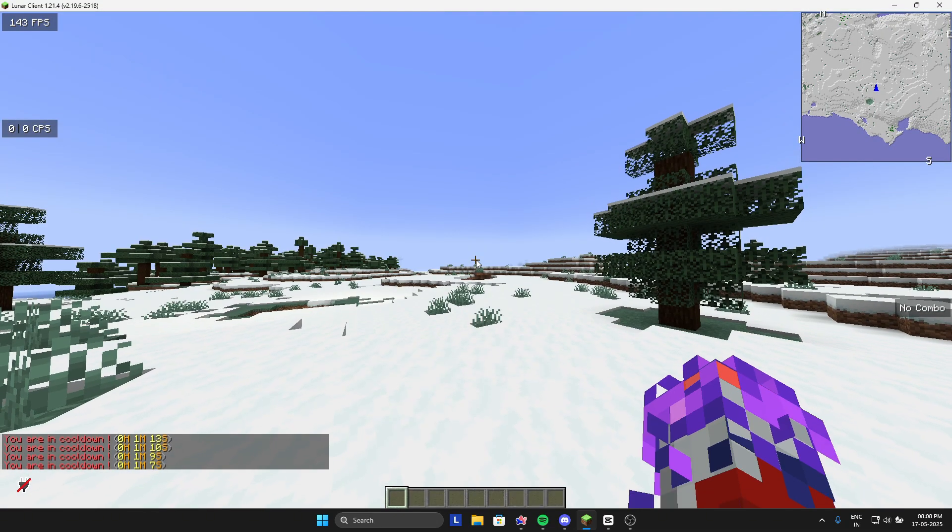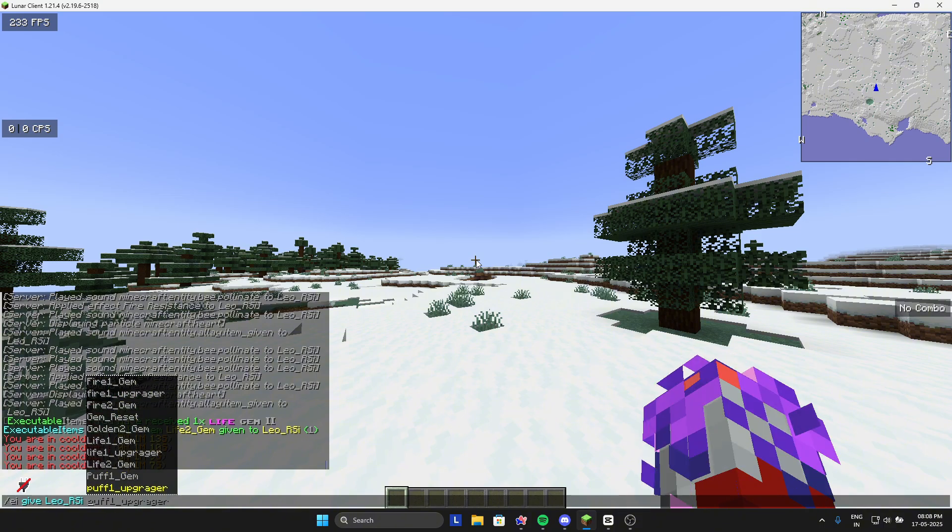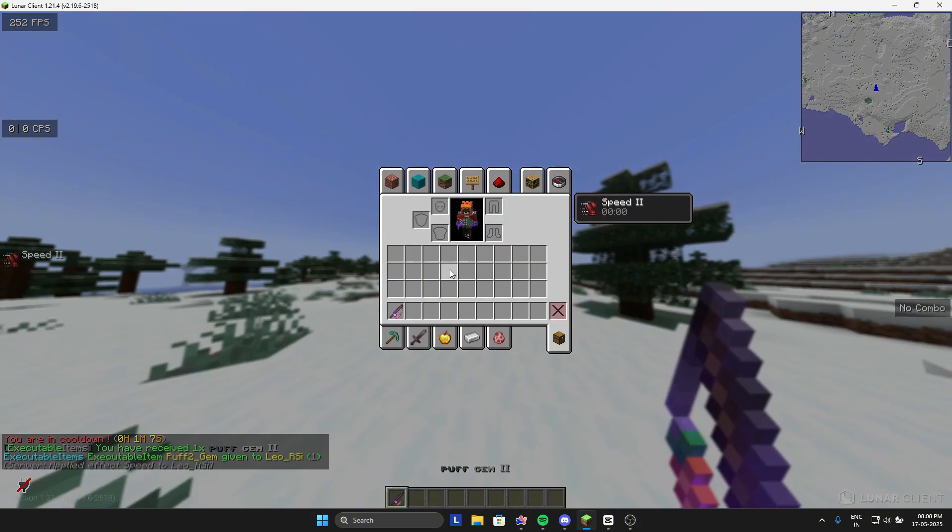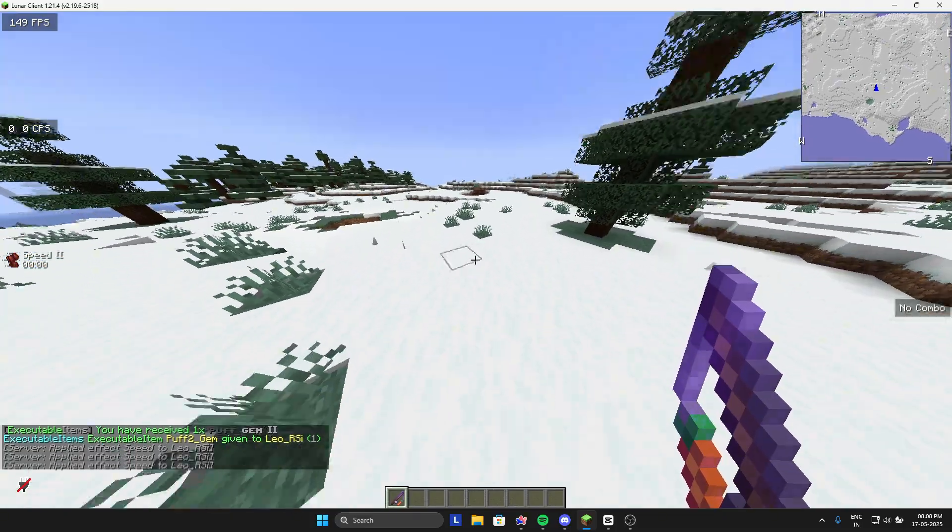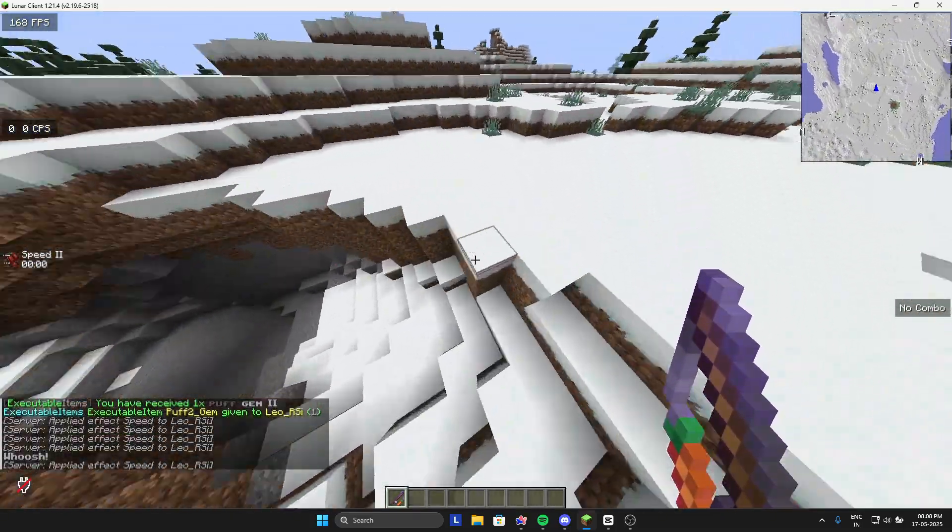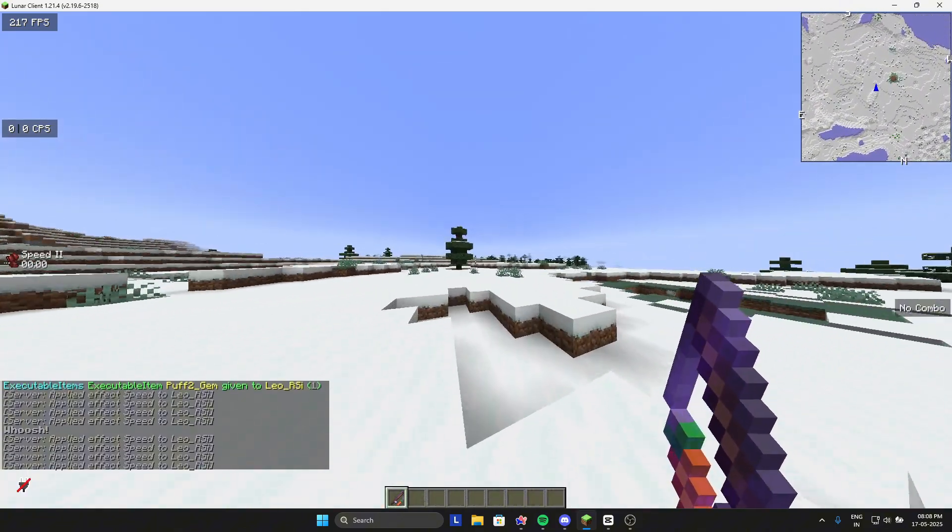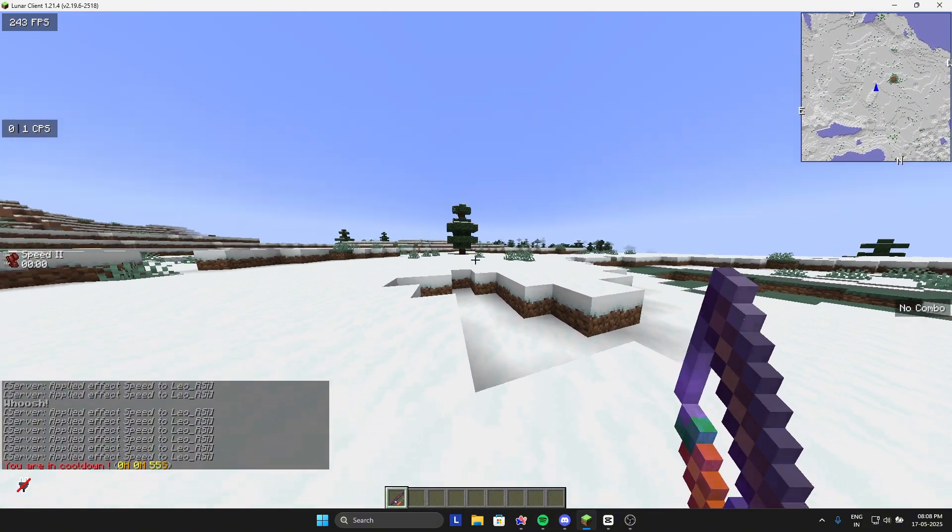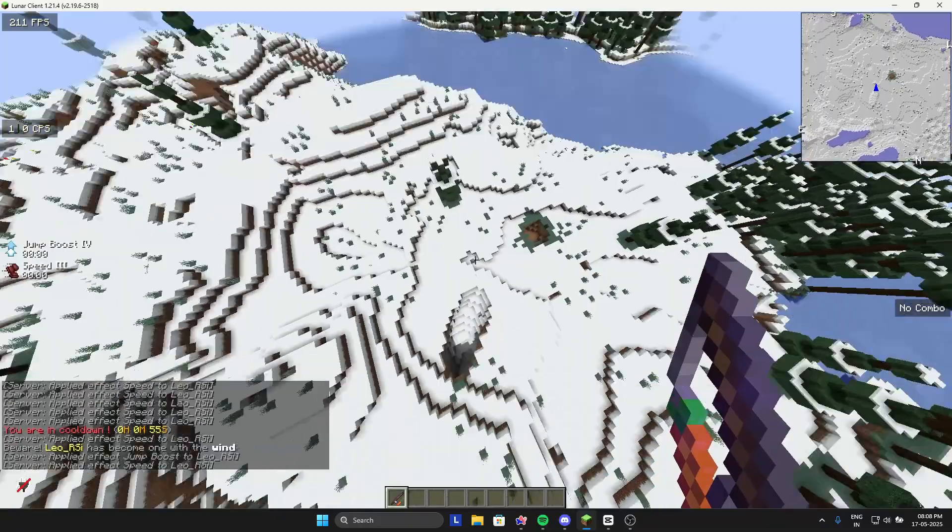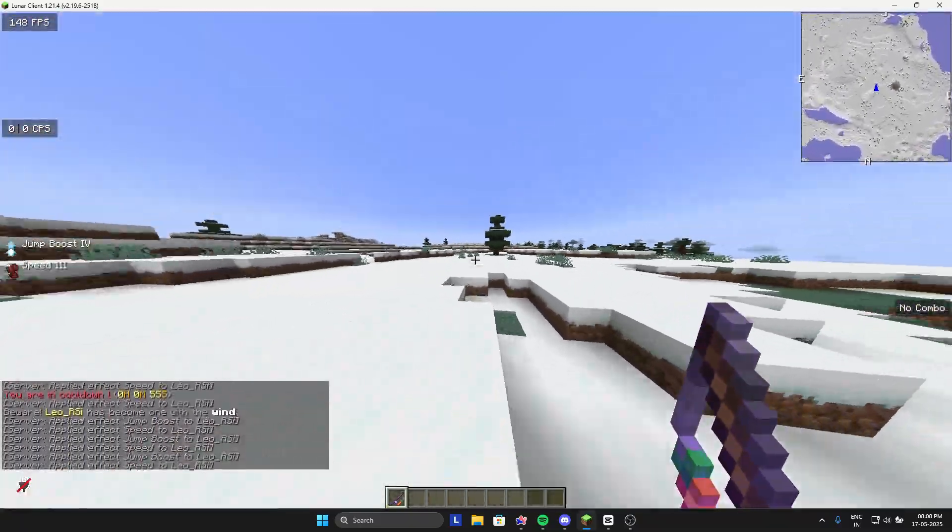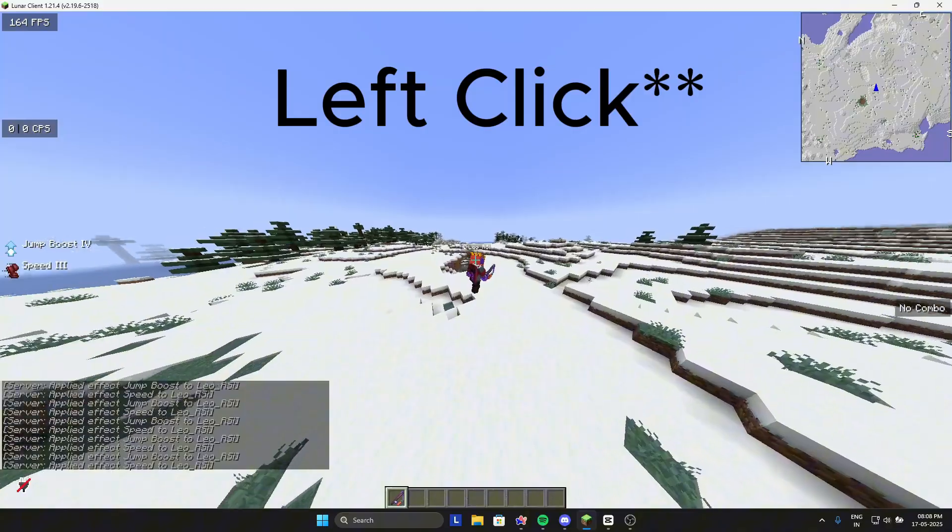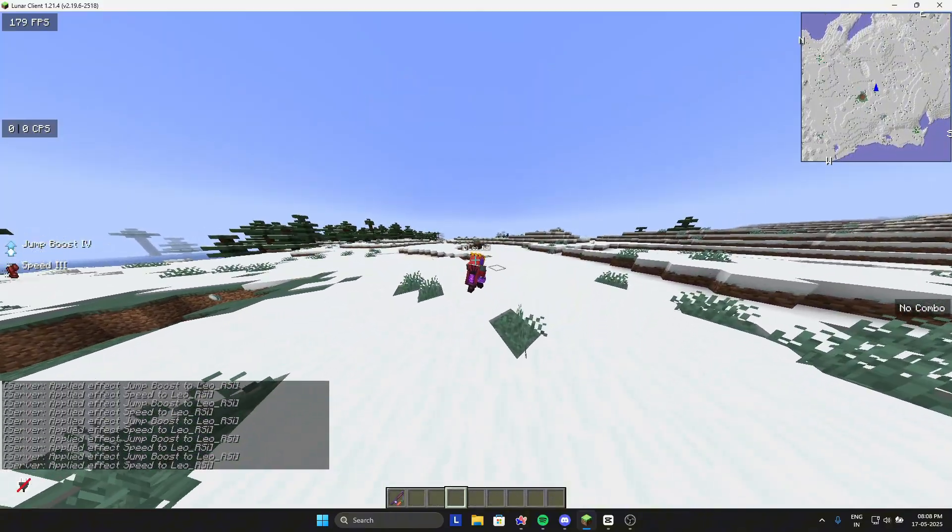Now I will get puff. Yeah, one of my favorite gems. This gives you the speed and jump ability. Like that I can jump. And I can jump like this also. It's the crouch right click and right click.